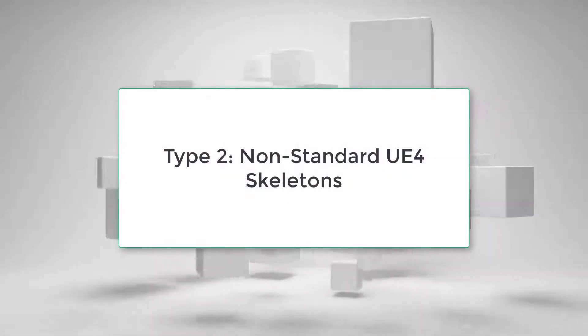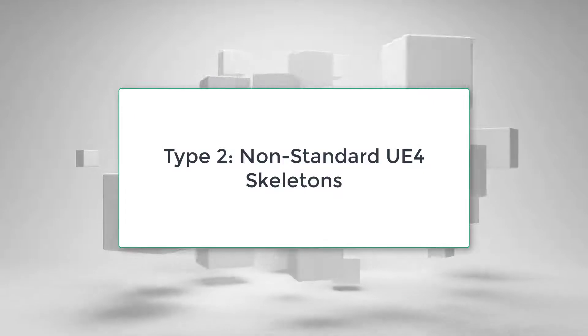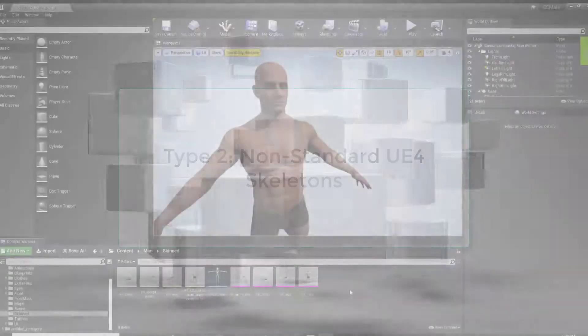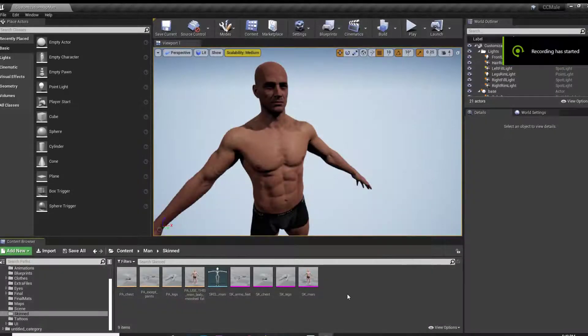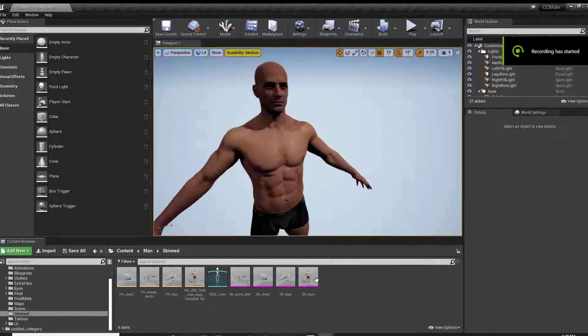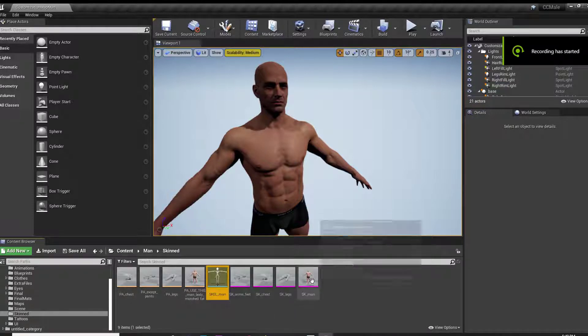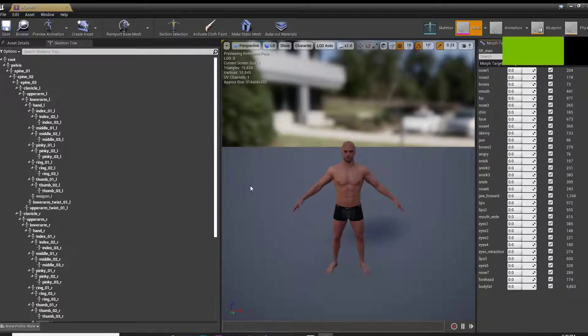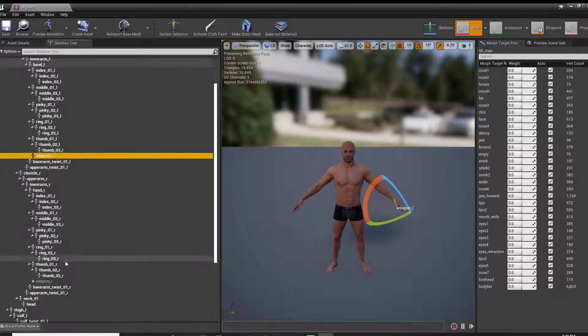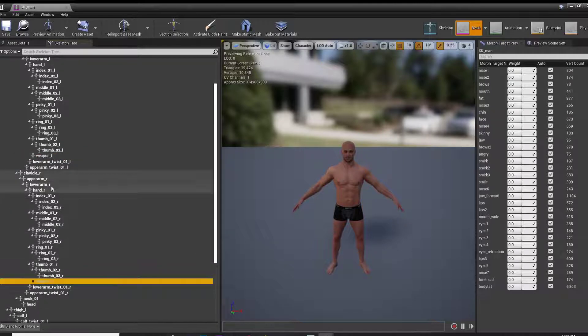The next method is for non-standard UE4 skeletons that have extra bones. In this example, I am using CodeSpartan's Male Character Customizer. You can see its skeleton has two extra bones on the hands that cause UE4 to crash when trying to retarget.